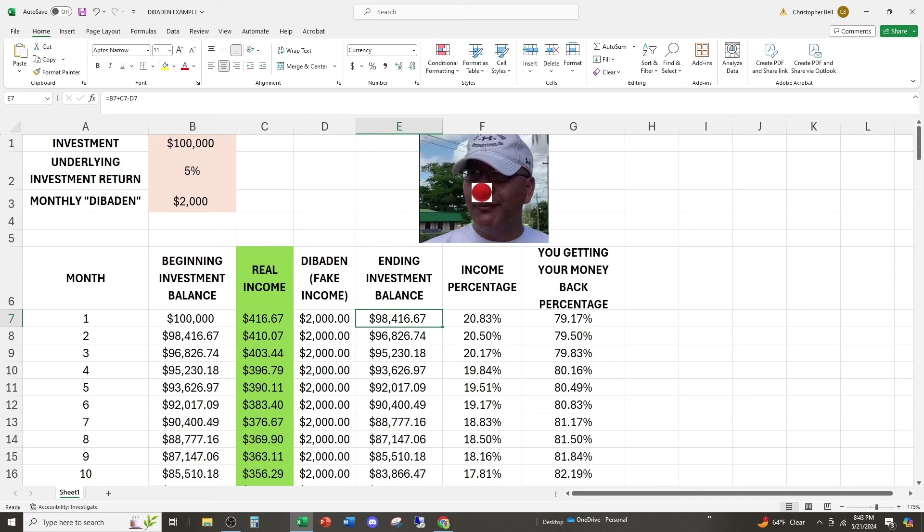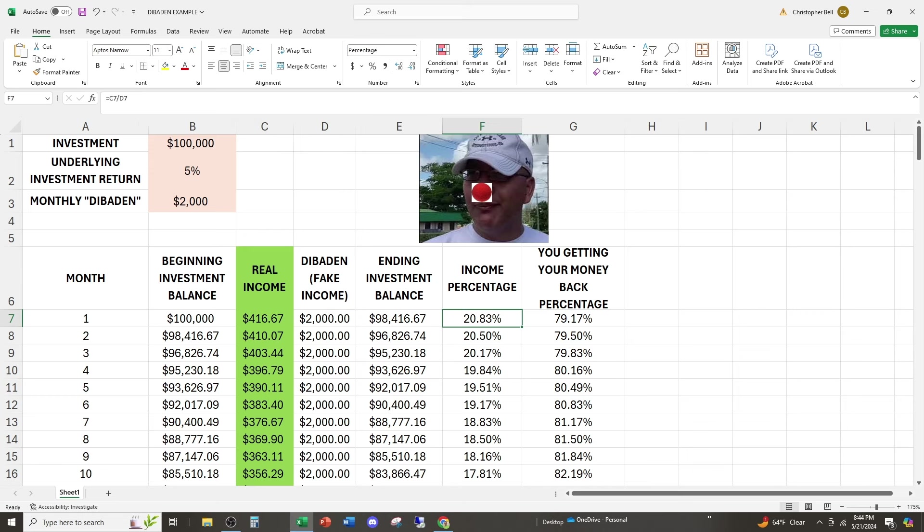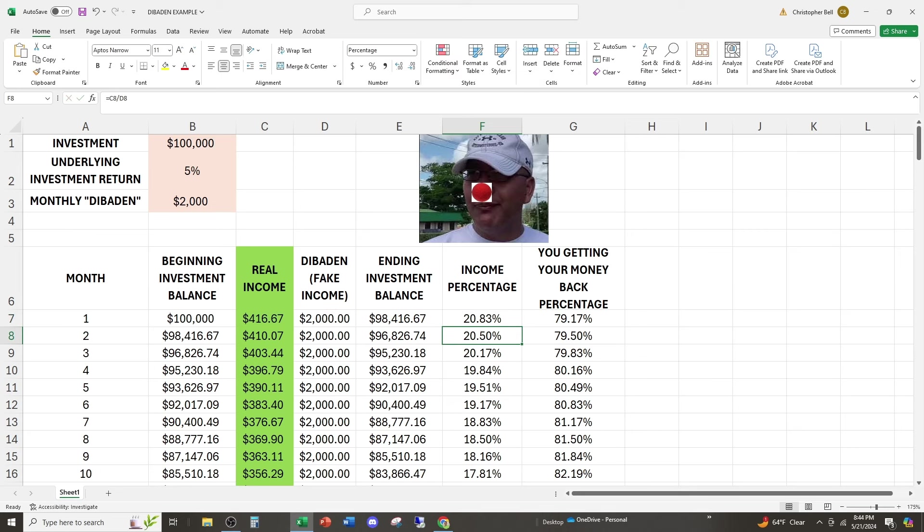What is our ending investment balance? $98,416.67. We gave them a hundred grand. They made $416.67 in a month. They paid us $2,000. The difference between those two is return of capital. Out of that $2,000 payment, 20% is derived from underlying income and 79.17% to be precise is money that's just being given back to us.